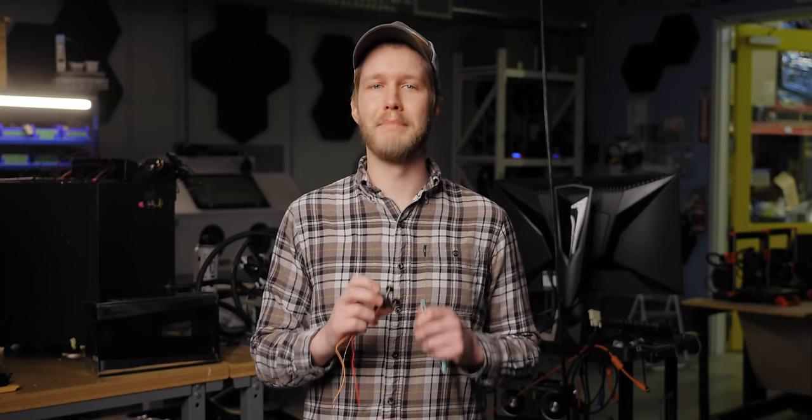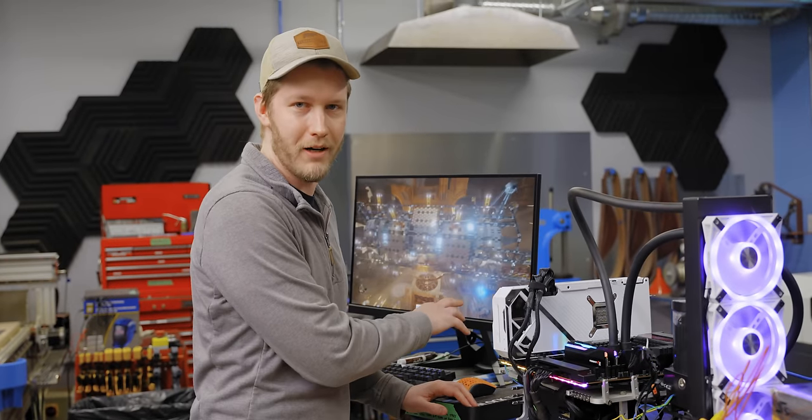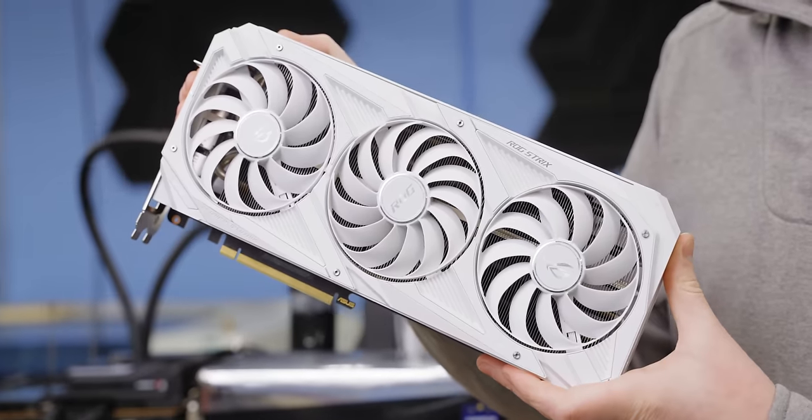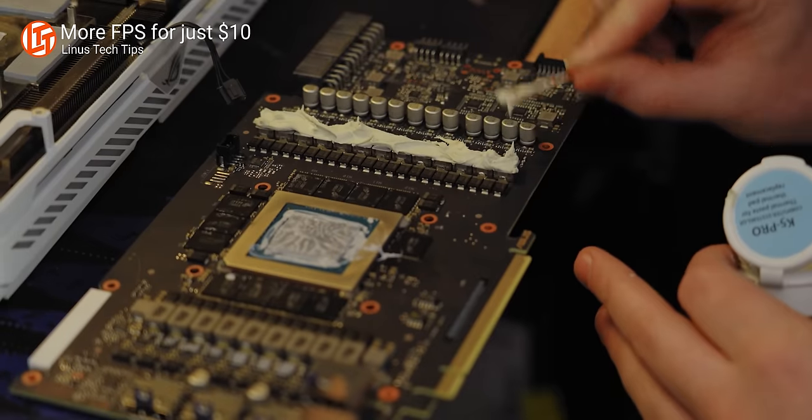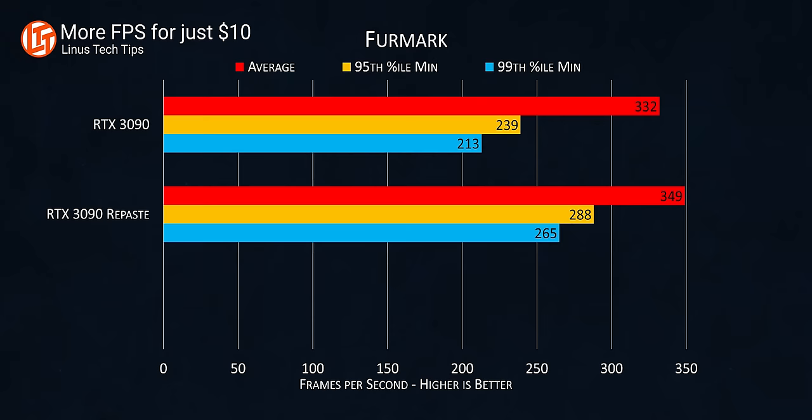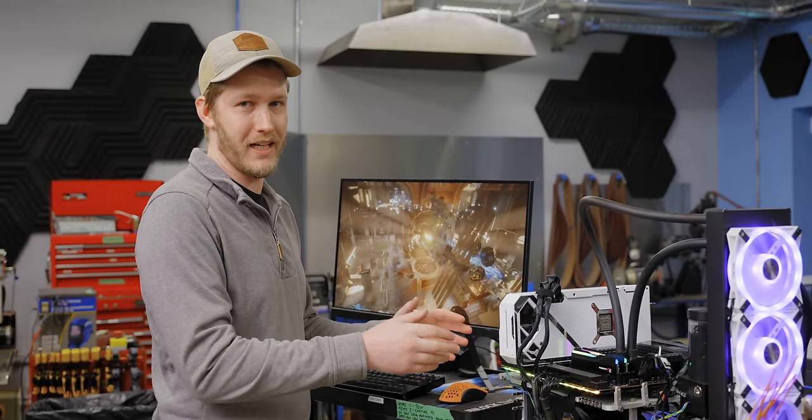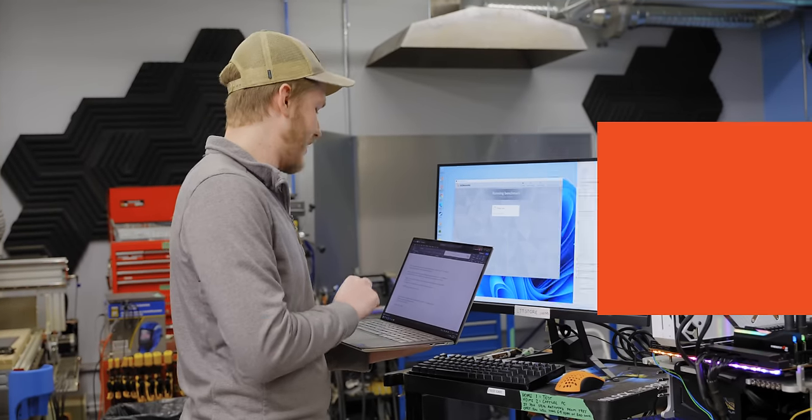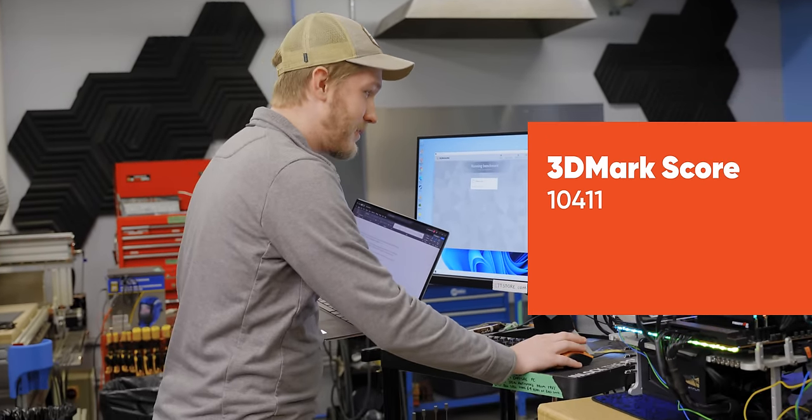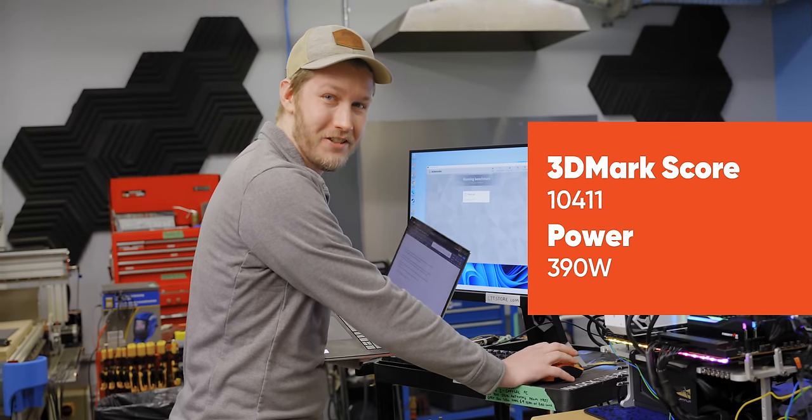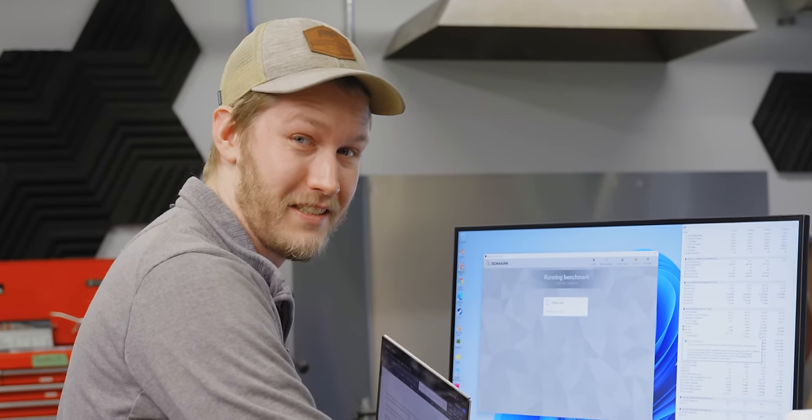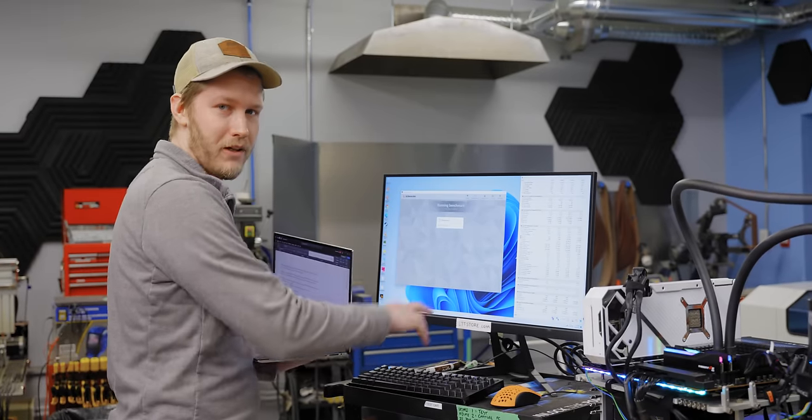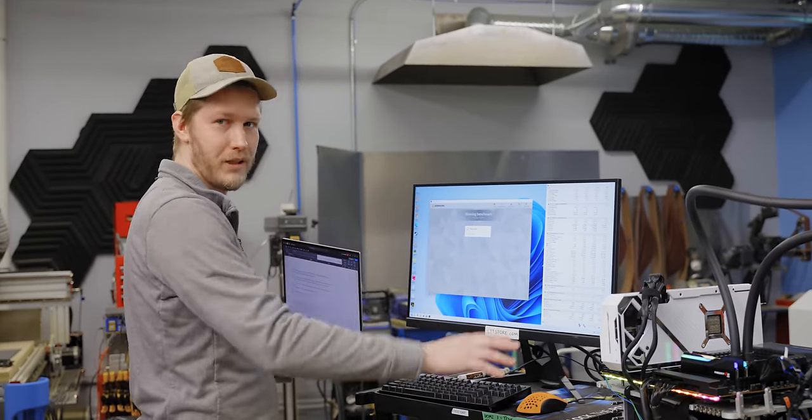Before we can get to that though, we need to take some baseline readings to compare a modded performance to. So just running 3DMark for all of our tests and it should be noted this GPU isn't exactly stock. It was repasted with Conductonaut and also has K5 Pro as the thermal pads that gave us about 6% increase over stock. So our baseline score is 10,411 and during that the GPU drew a maximum of 390 watts. Once this thing's overclocked, it's going to be brutal on this power supply.